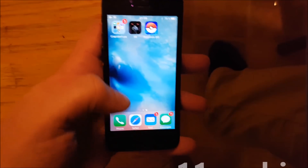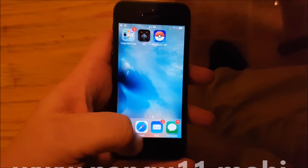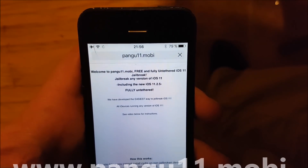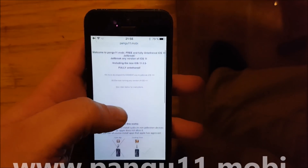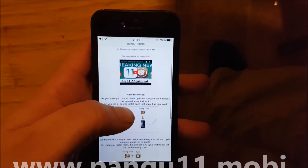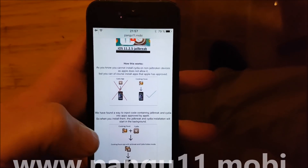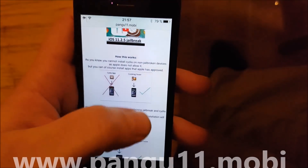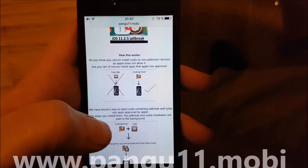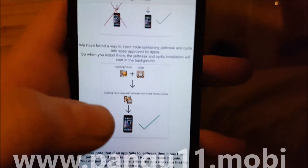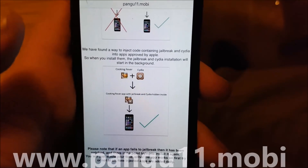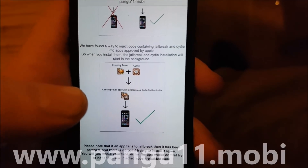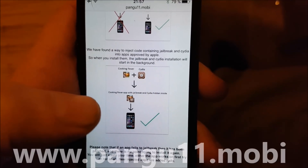As you can see I am not jailbroken. What you need to do is simply start your Safari browser and go to the address pangu11.mobile. They will tell you that you can't install Cydia on a device that has not been jailbroken, but you can install apps that Apple has approved. The Pangu team has found a smart way to hide the jailbreak and Cydia inside approved applications, so you get an approved app you can install, and when you start the app the jailbreak and Cydia will be installed in the background.